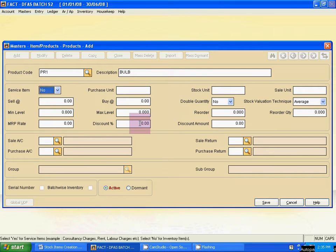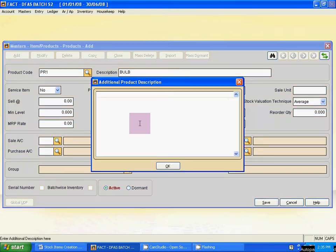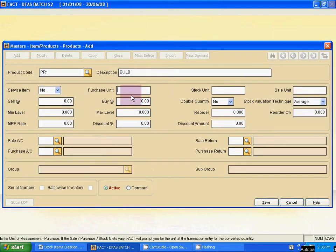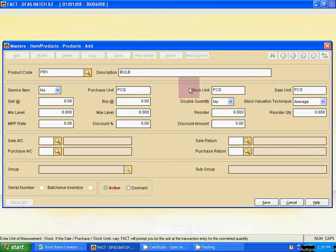Now use Tab. Service item — No. Then Purchase unit. Use Tab and click OK. Purchase unit is PCS — just type PCS and use Tab. Stock unit and sales unit description blocks will be filled in automatically.